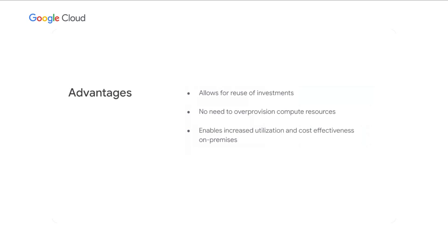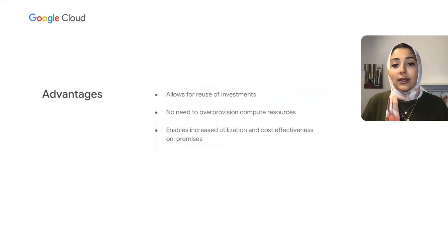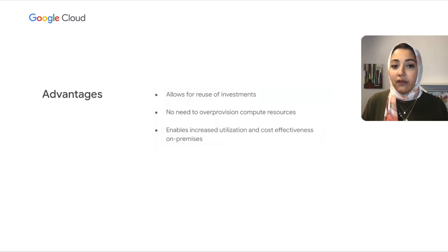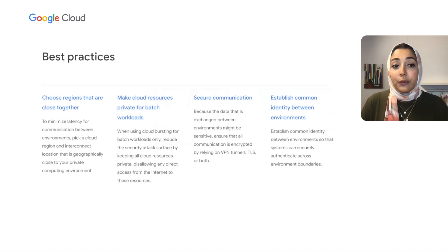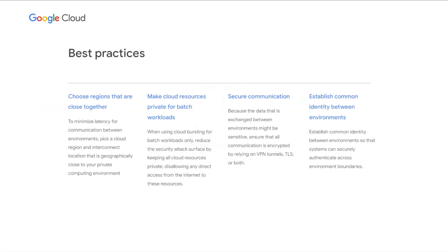The advantages are all related — it allows you to reuse your investments, and there is no longer a need to over-provision your compute resources on-prem, enabling increased utilization and cost-effectiveness. As for best practices, choose regions close together for both the cloud region and the interconnect location. Make cloud resources private for batch workloads since those are not public-facing. Secure the communication because data exchanged between environments might be sensitive, and establish common identity so that you can securely authenticate across environment boundaries.